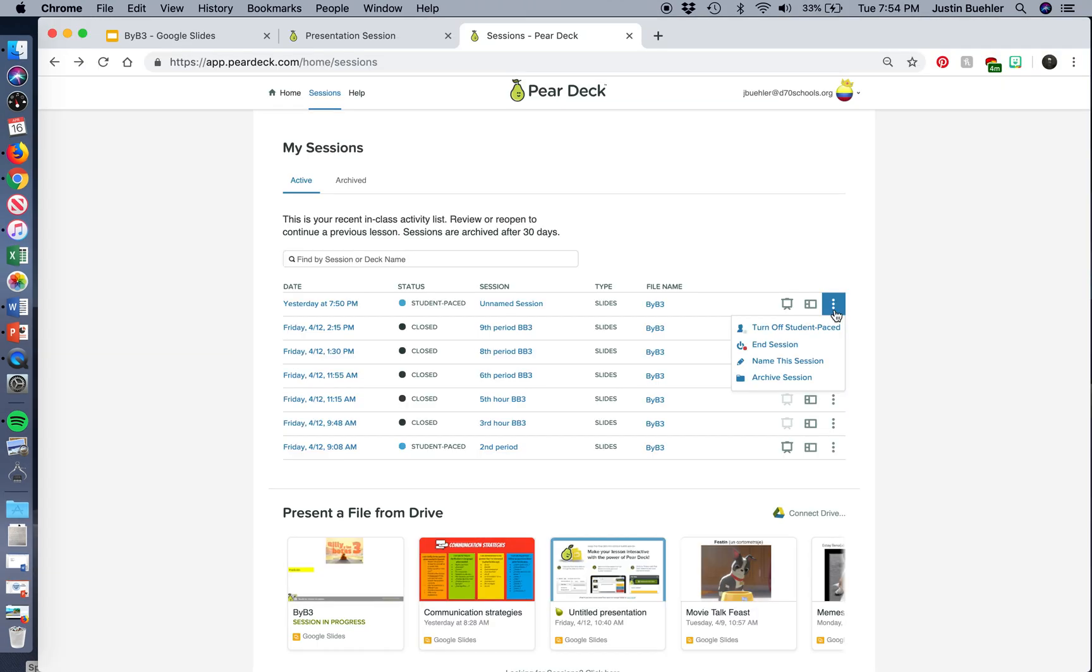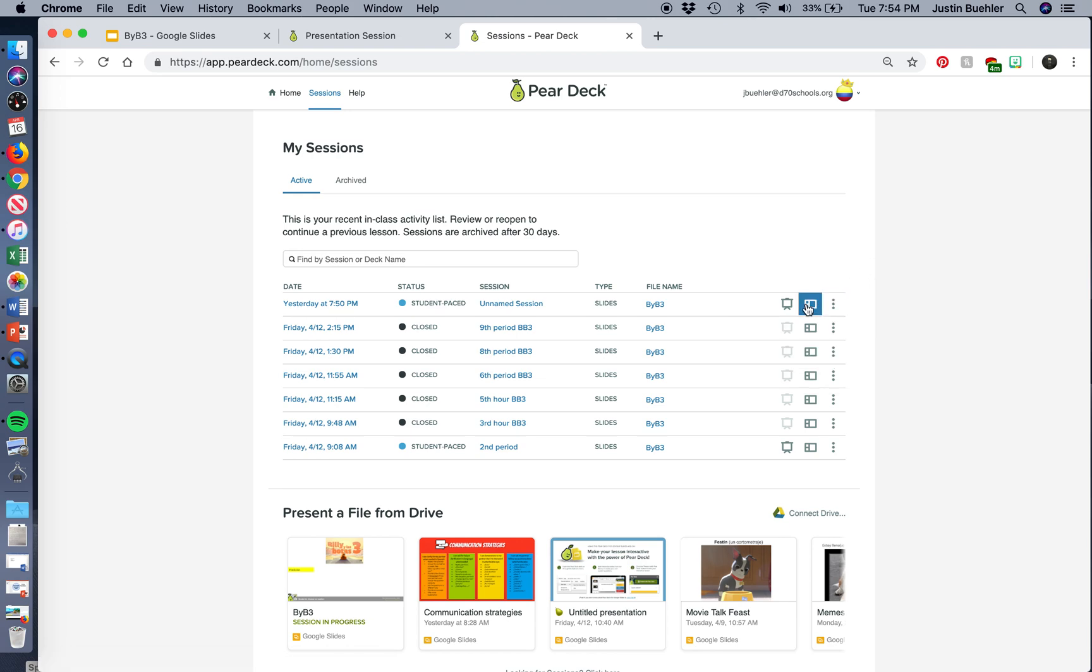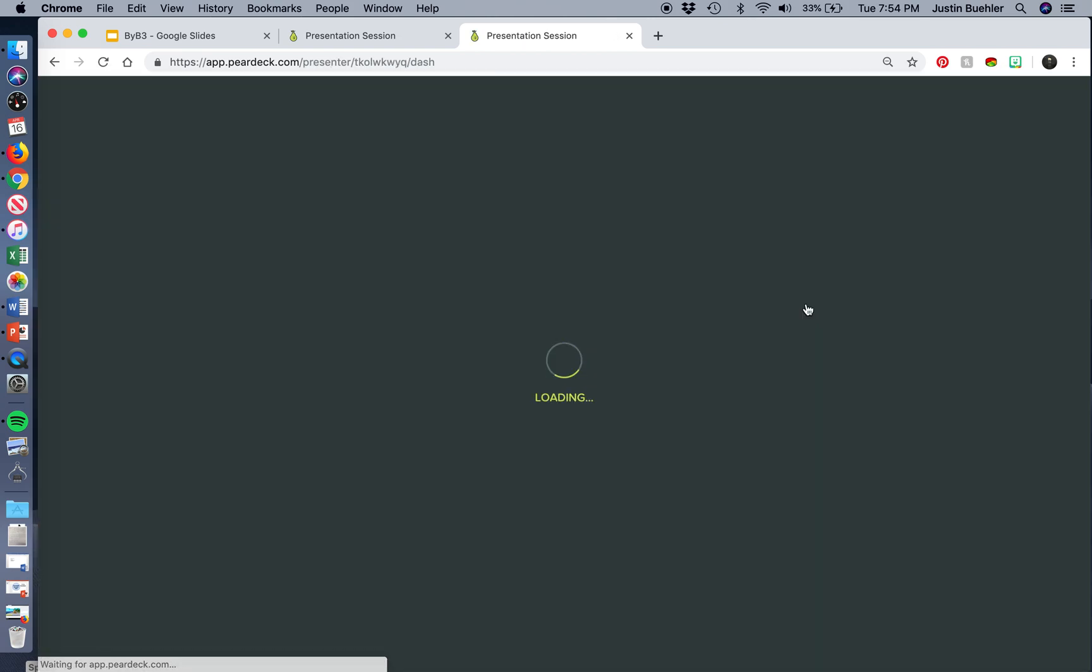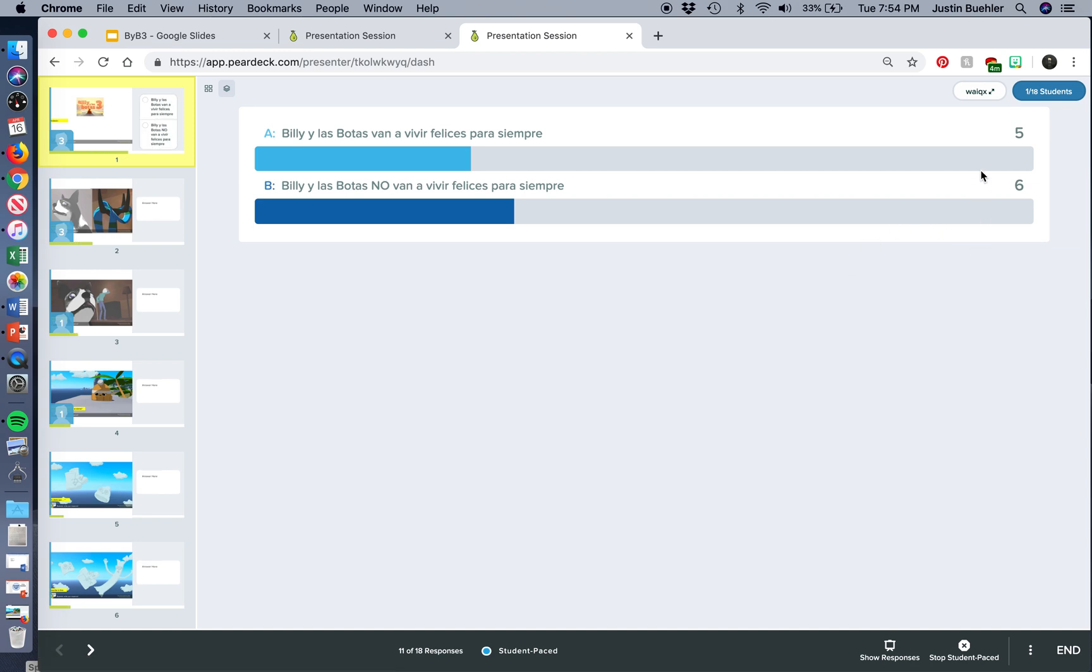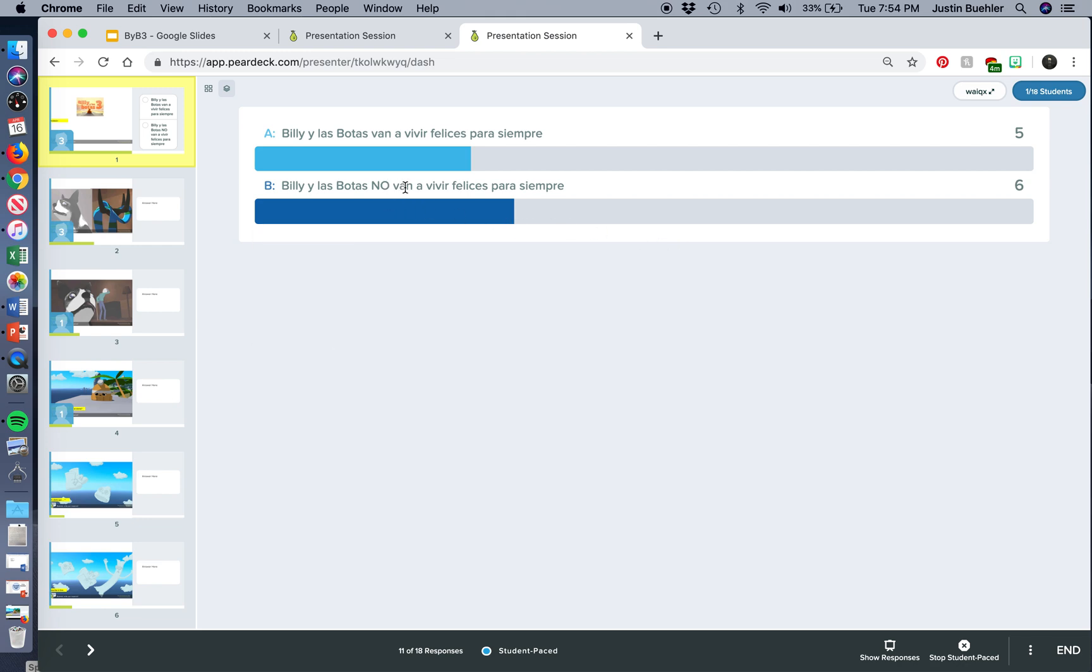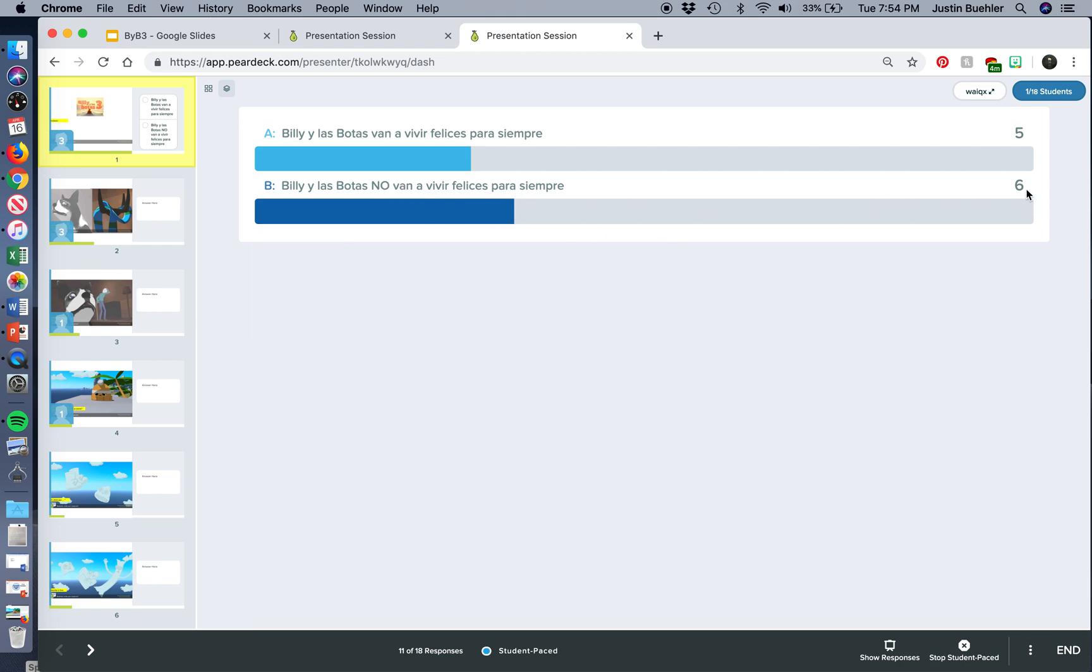Let's open up the teacher dashboard. So I'm going to go to this icon here. You can see the responses, the number of votes. Again, if a student votes for No van a vivir felices, this is going to update to seven automatically.